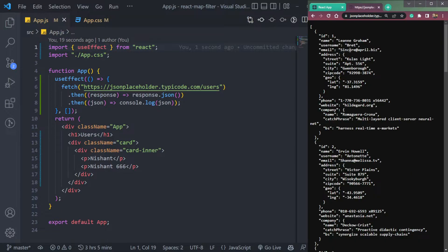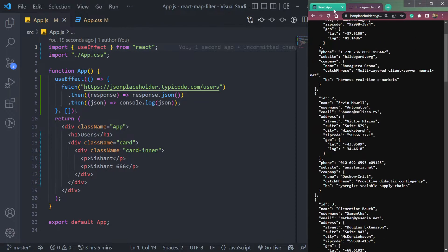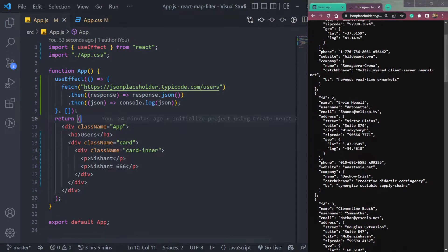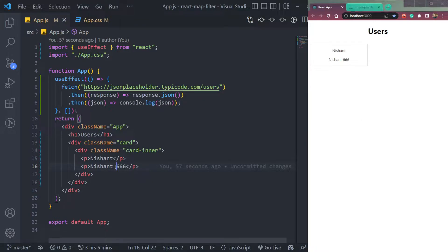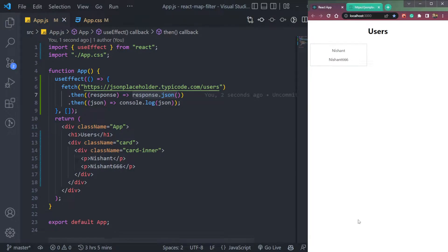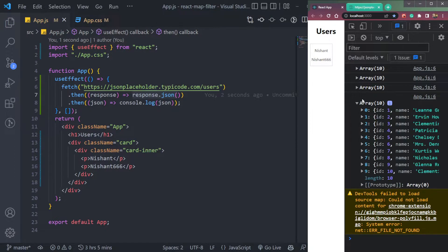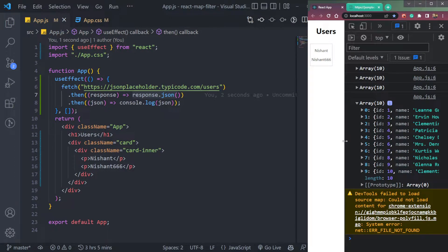To use map and filter, we will display all the data from the API coming here. From the API, we will display all the data in this UI at the place of this one card, which is returning my name and username. So initially, we are getting the data in the response in the console. Let me show you - open the console. We're getting all this data here.